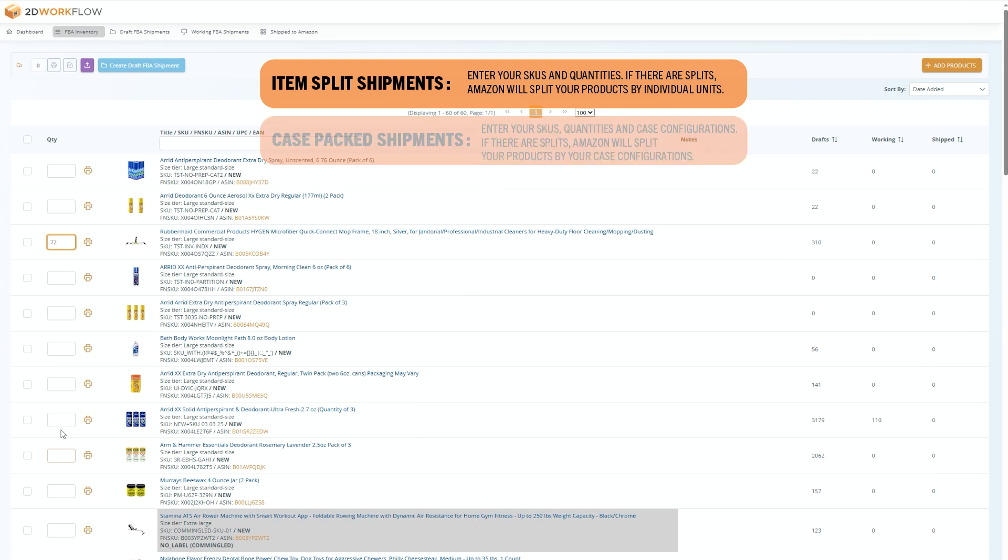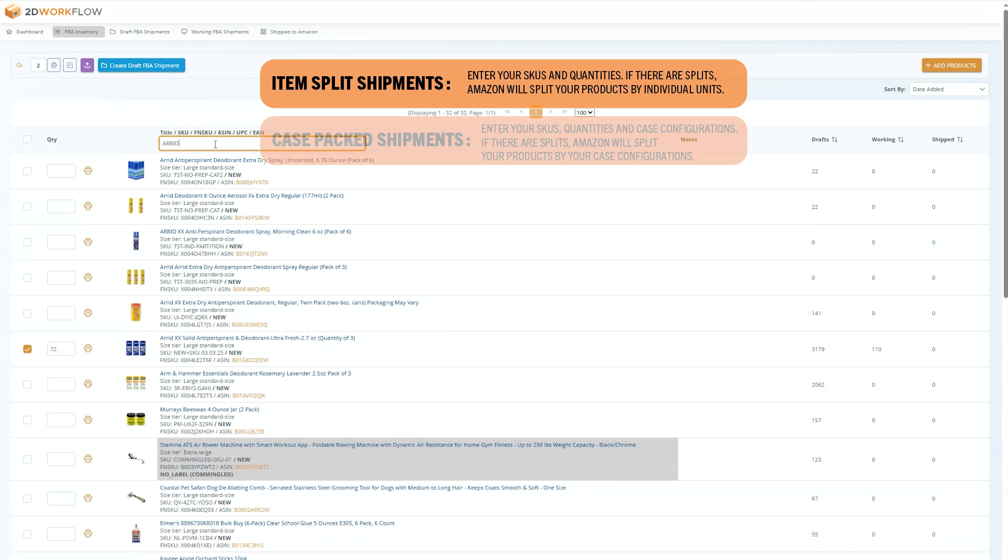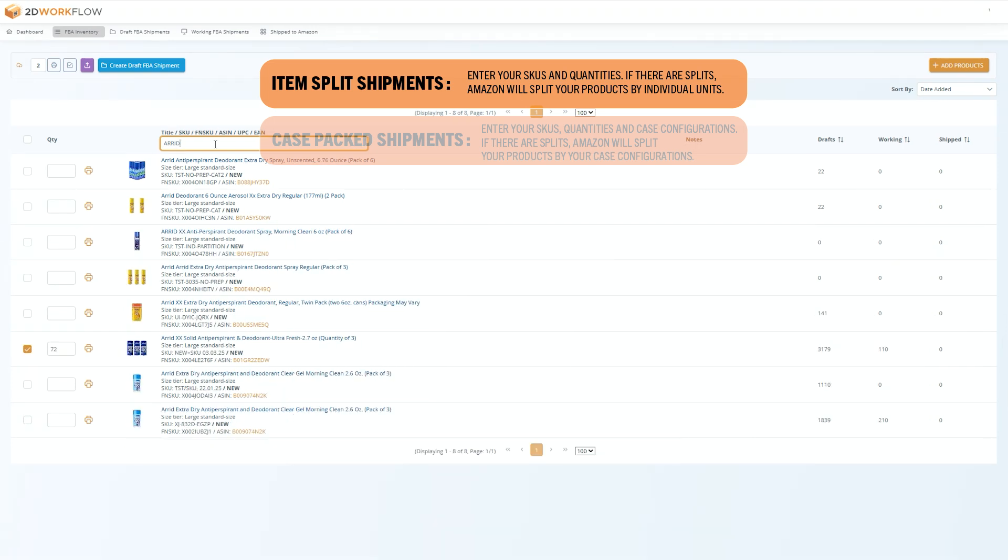For item split shipments, you enter SKUs and quantities, and if there are splits, Amazon will split your products by individual units.